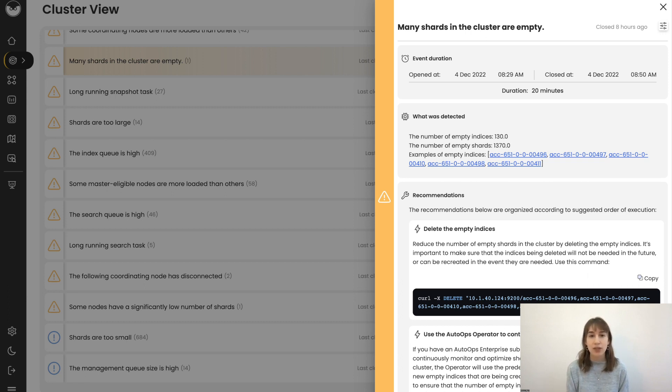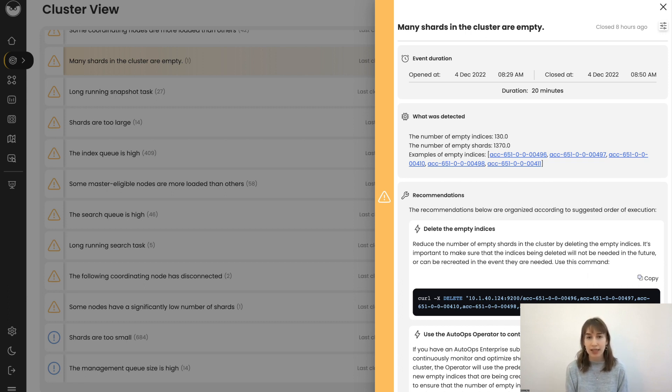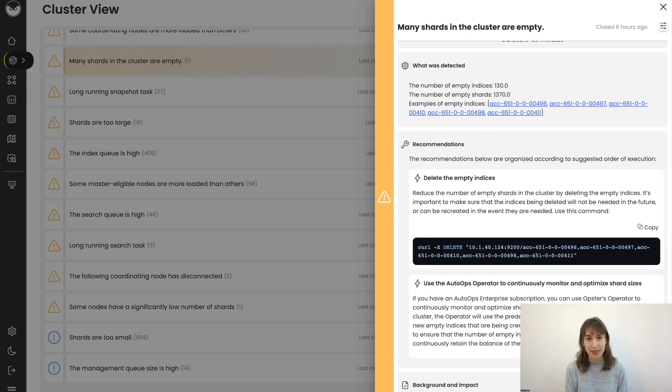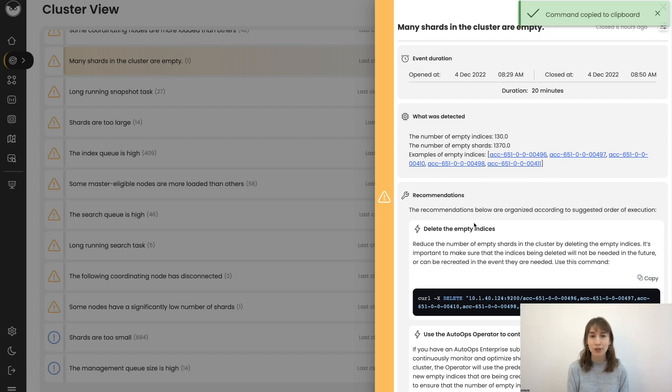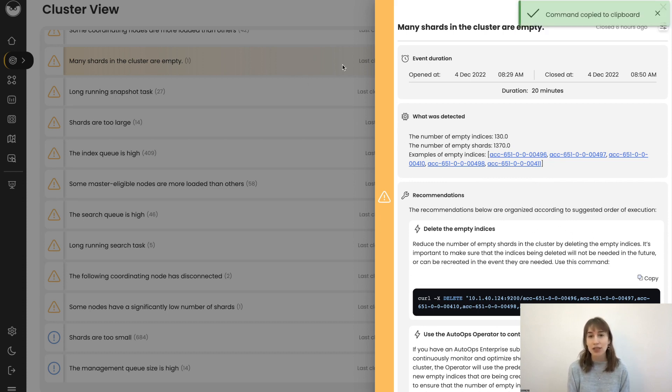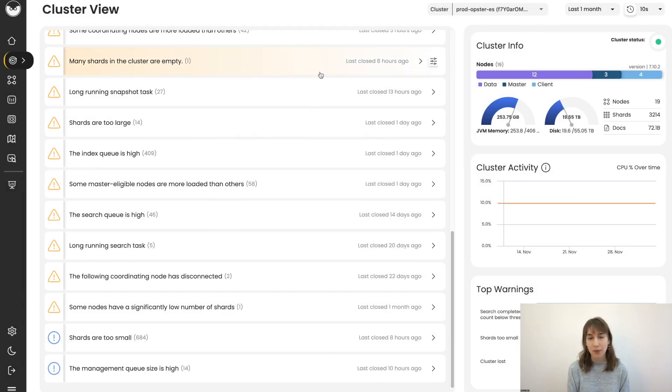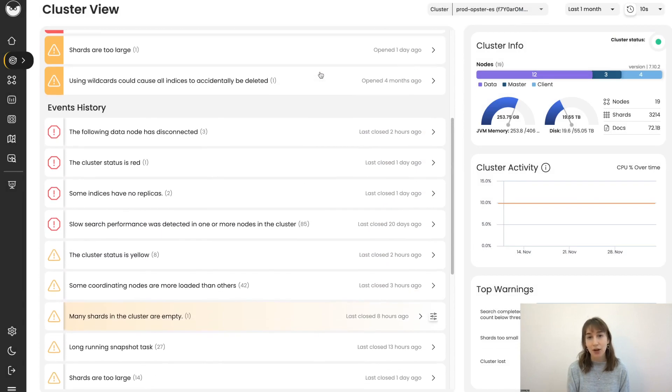The recommendation is, of course, to delete the empty indices. You have a command here to do it manually, or you can use the auto-ops operator to constantly monitor and optimize shard sizes on its own.